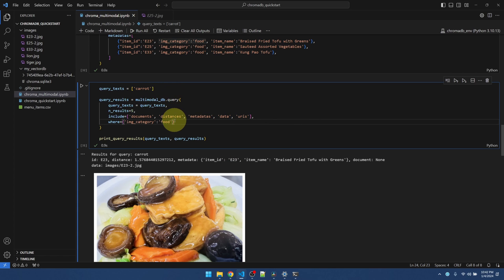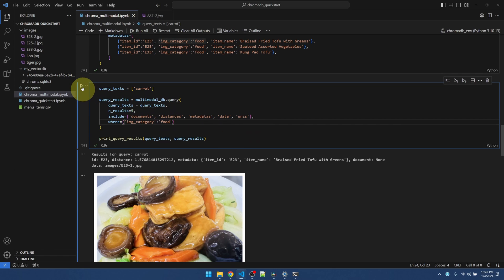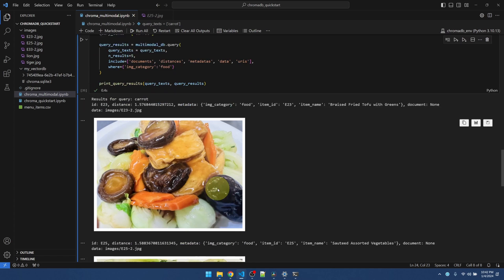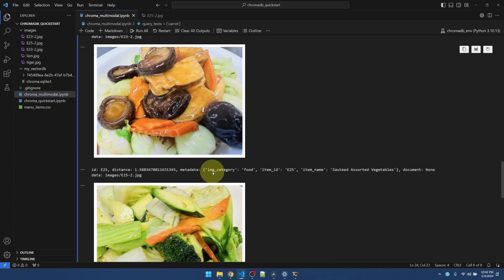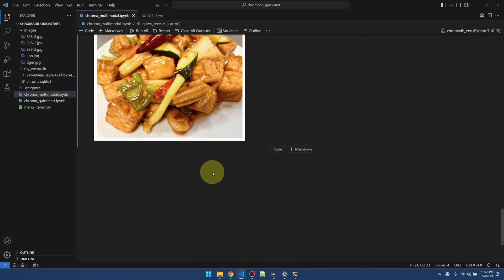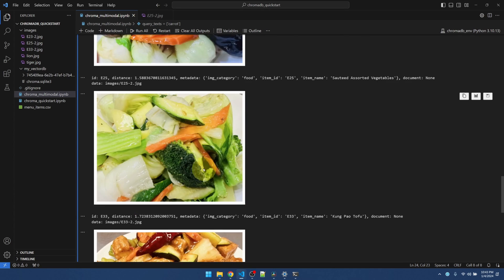It should not return anything with a category that's not food. Let's run it. Okay. Good. Good. Good. Good. All right.